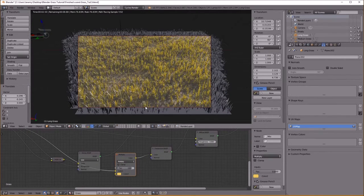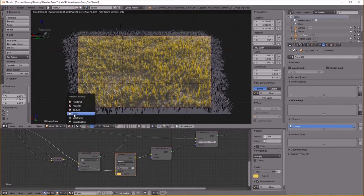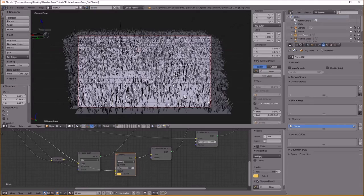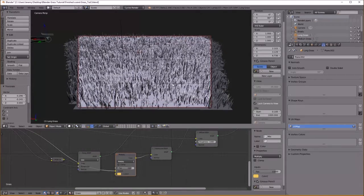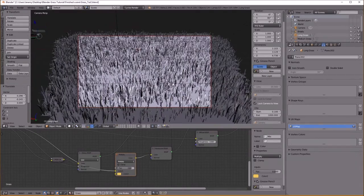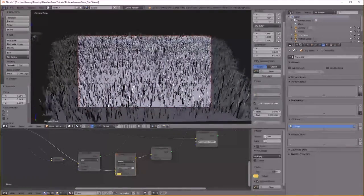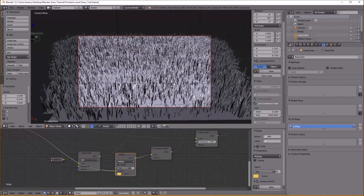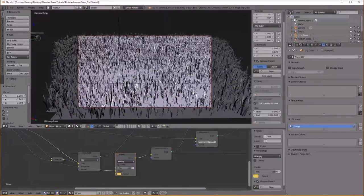I'm also going to change the angle of my camera to be more downwards. Okay, so now let's model some mushrooms.